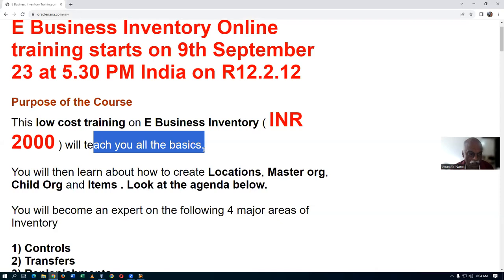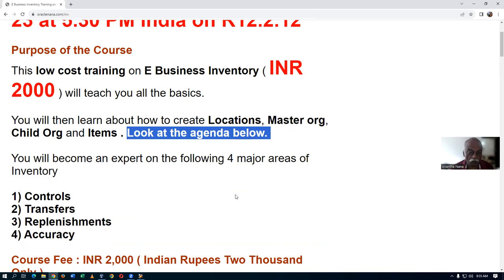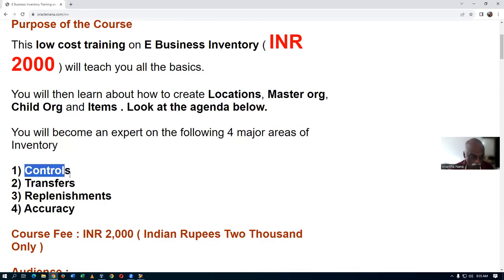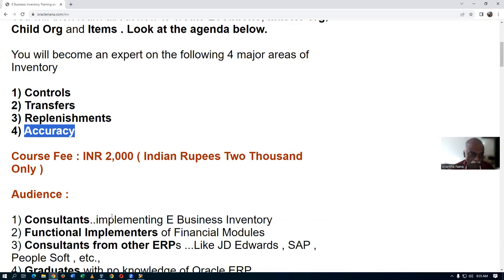The purpose of the training is to teach all the basics — the basics will become very strong. You'll learn how to create locations, master and child items, and so on. You can look at the agenda below for topics covered. You'll become an expert in five major control areas: serial control, lot control, revision control, locator control, and material status control. Material transfers between sub-inventories and inter-org transfers will also be covered, along with five replenishment techniques, and accuracy fundamentals.